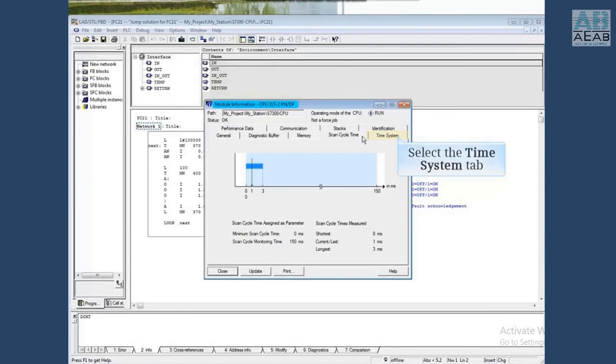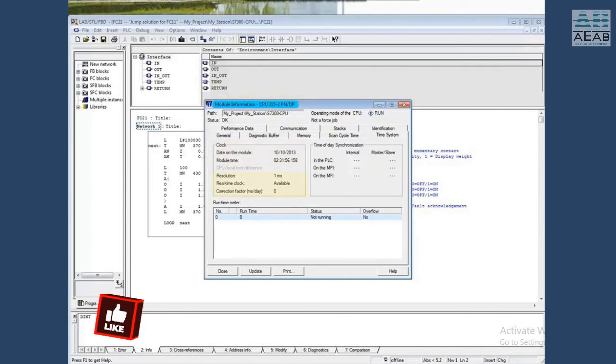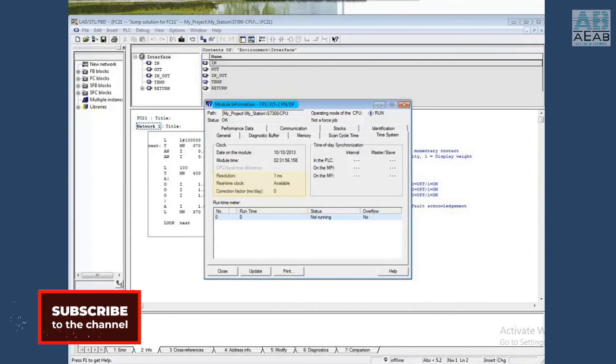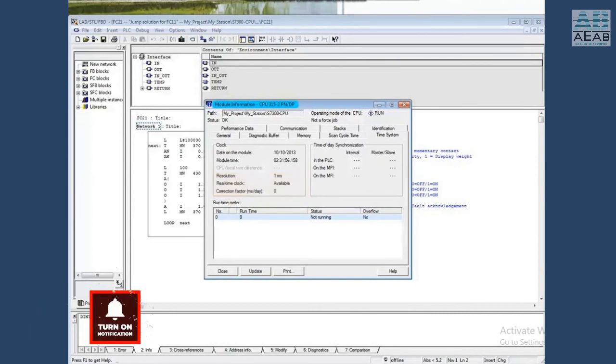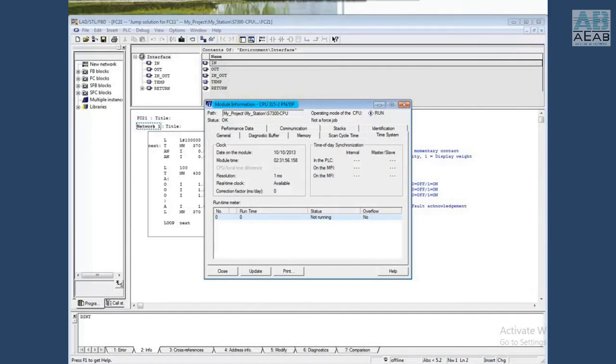Click the time system tab. This tab shows the time and date in the CPU, the clock's resolution, which is 1 millisecond, and availability of the real-time clock, which the CPU has. If time synchronization has been set up, it will show here. That concludes this video. Thanks for watching.